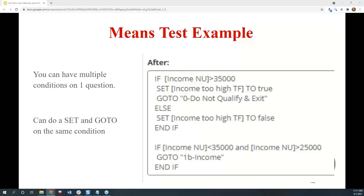The second logic statement handles a middle range of income between $25,000 and $35,000. People who make $25,000 or less automatically qualify for program services. However, people who make over $25,000 but under the $35,000 cap might qualify if they meet certain conditions, but more information is needed. So the second logic statement tests for that middle ground: if income is less than $35,000 and also greater than $25,000, it branches those users to follow-up questions about their income — such as expenses or dependents.